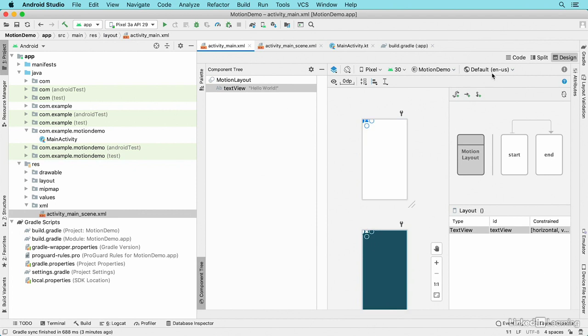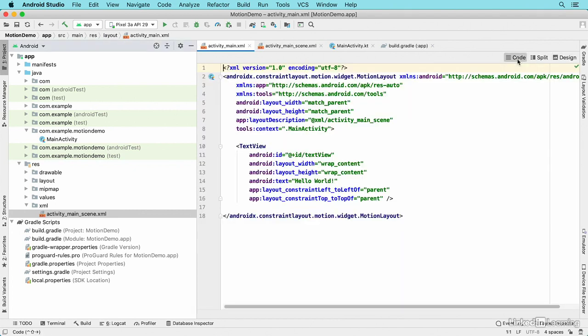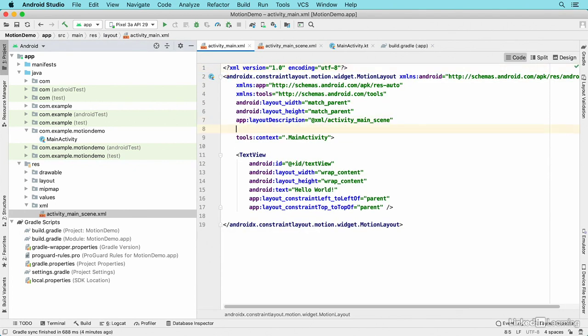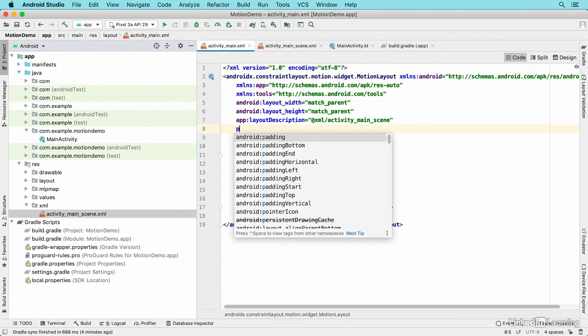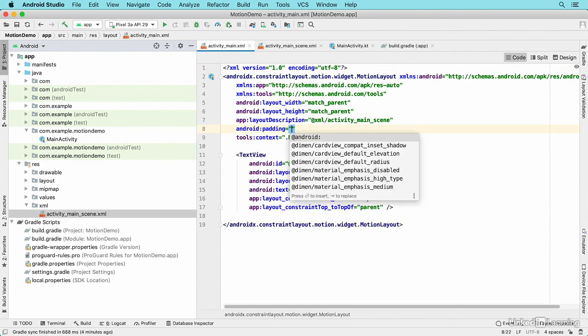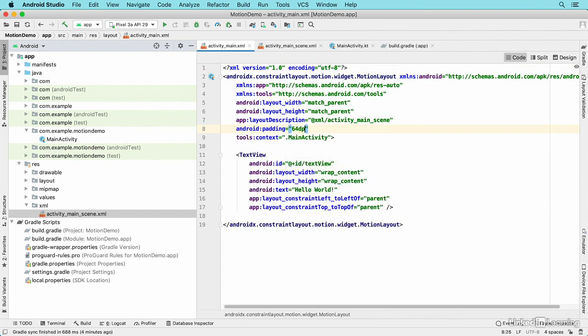I want to add some padding to push that component down a bit, so I'll go into code view and add a padding attribute here and set it to 64 DP. Then I'll run the application in a virtual device.